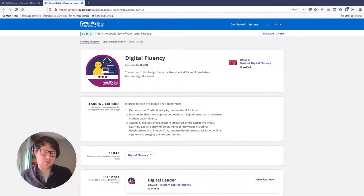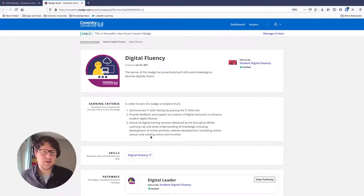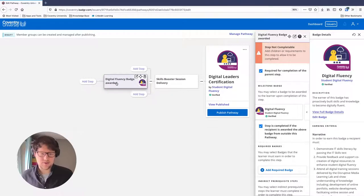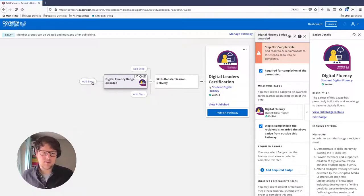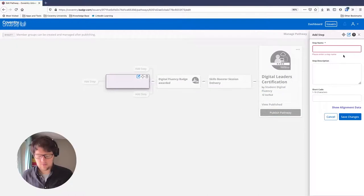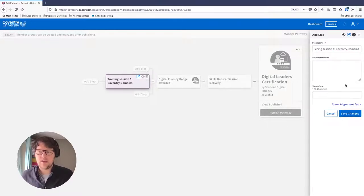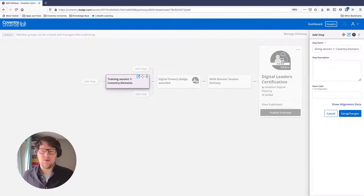You can also put this into a pathway to make the steps even clearer. To get the Digital Fluency badge, students need to come to our training sessions. I'll add a child step here — the first one is Training Session 1 on building an account with Coventry Domains. You can add descriptions as you go along. I'll save that.